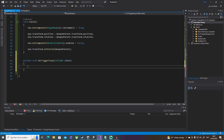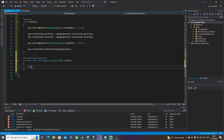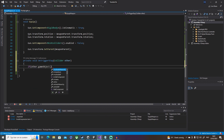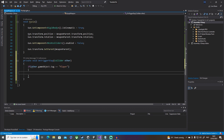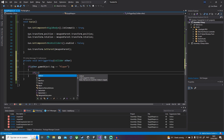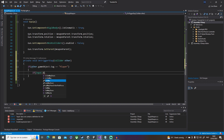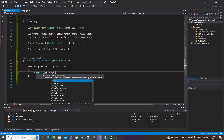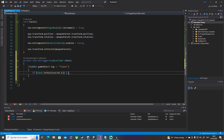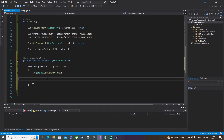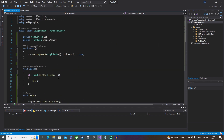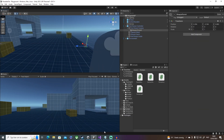Now for OnTriggerStay to detect when to pick up the weapon. We check if other.gameObject.tag equals Player, and then if Input.GetKey(KeyCode.E) — this is pretty much the same as the previous video. If both conditions are true, we call the Equip function. That should be good — let's close and save the script.